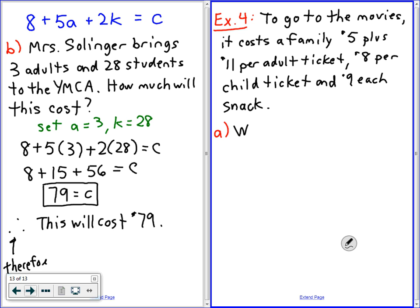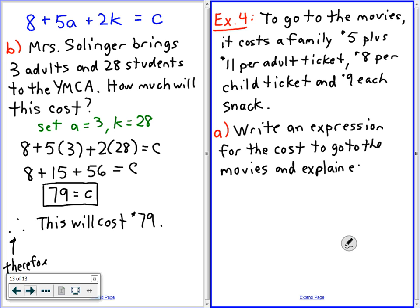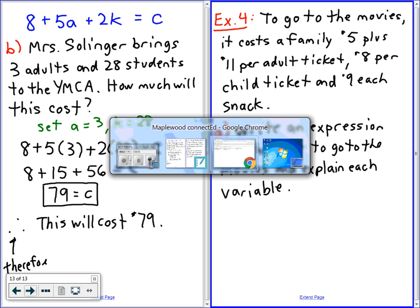Write a great expression for the cost to go to the movies, and explain each variable. Try it the same way — start with your let statements. Think of what your unknowns are: your total cost, the number of adults, the number of children, and the number of snacks. I want you to get the expressions — the expression part is what I really want.